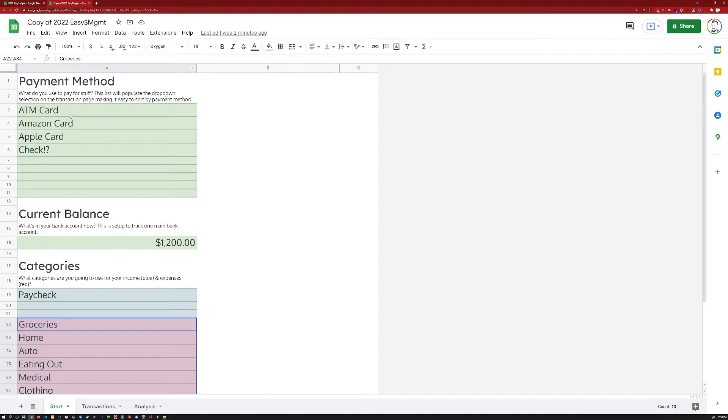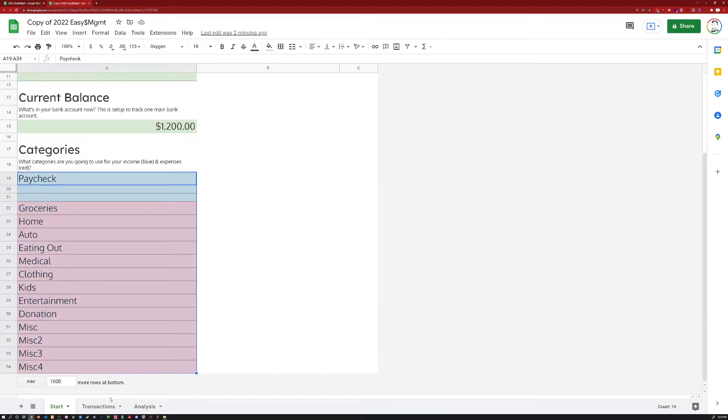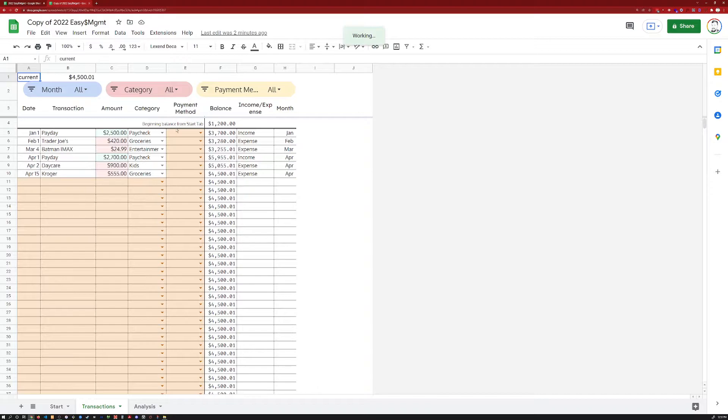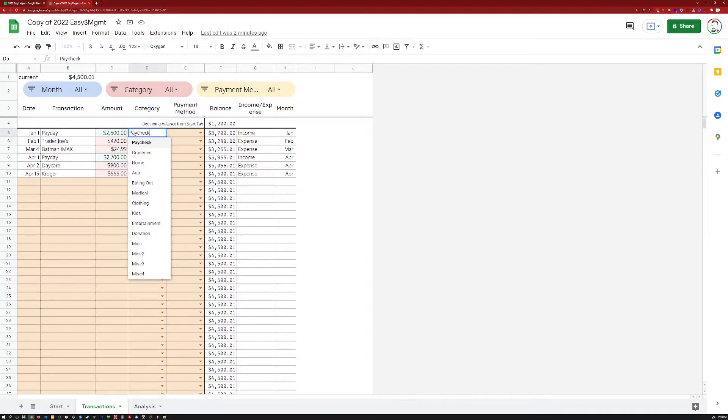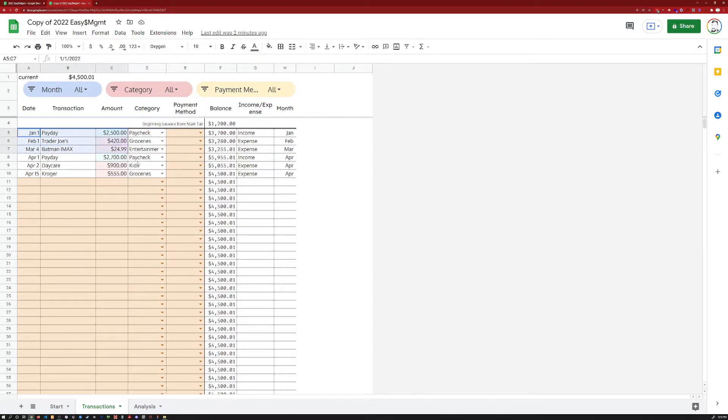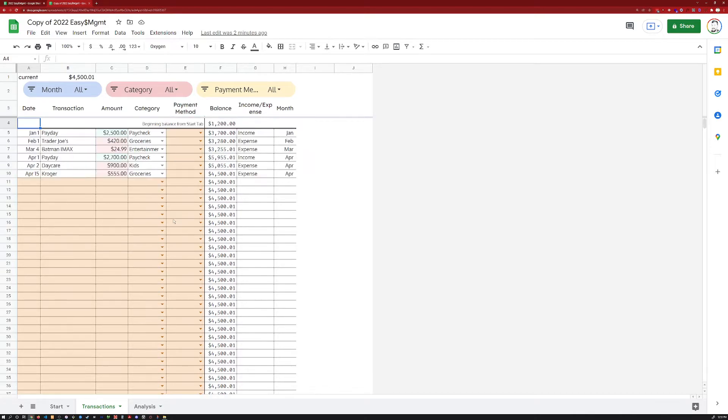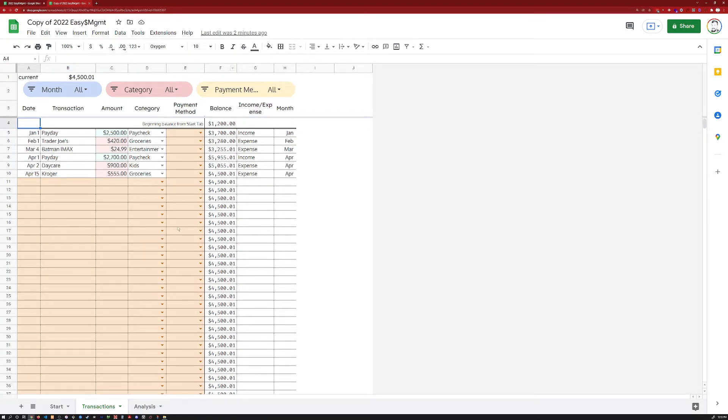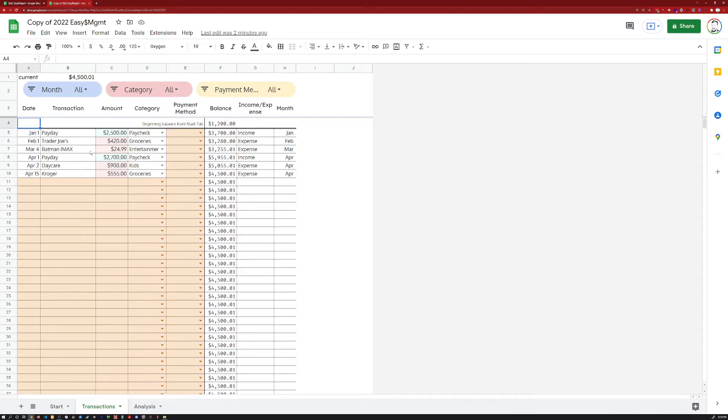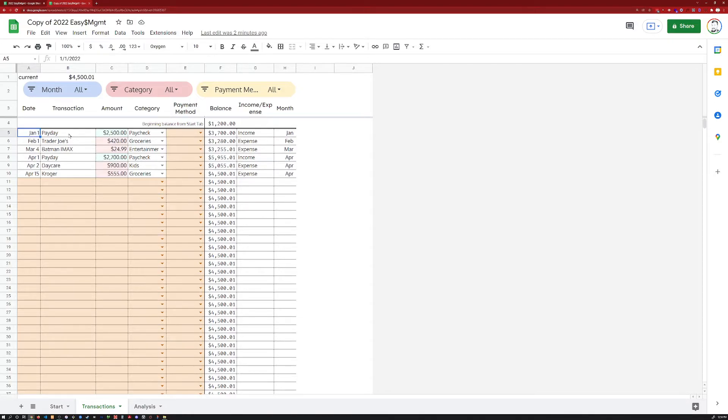Both the payment methods and the categories here are going to automatically populate these two drop-down selections over here. This is the transaction sheet. This is where we are going to enter every transaction for an entire year. I've got 1,601 rows here. That should be sufficient for you and me both. I used to keep a separate tab for each month, but it's kind of pointless to do that. It just required a little bit of tedium that I'm going to eliminate when transferring from the end of the month to the start of the next month. So we're going to keep it all here in one sheet. All you've got to do every time you buy something or charge something or whatever is just punch it in here.